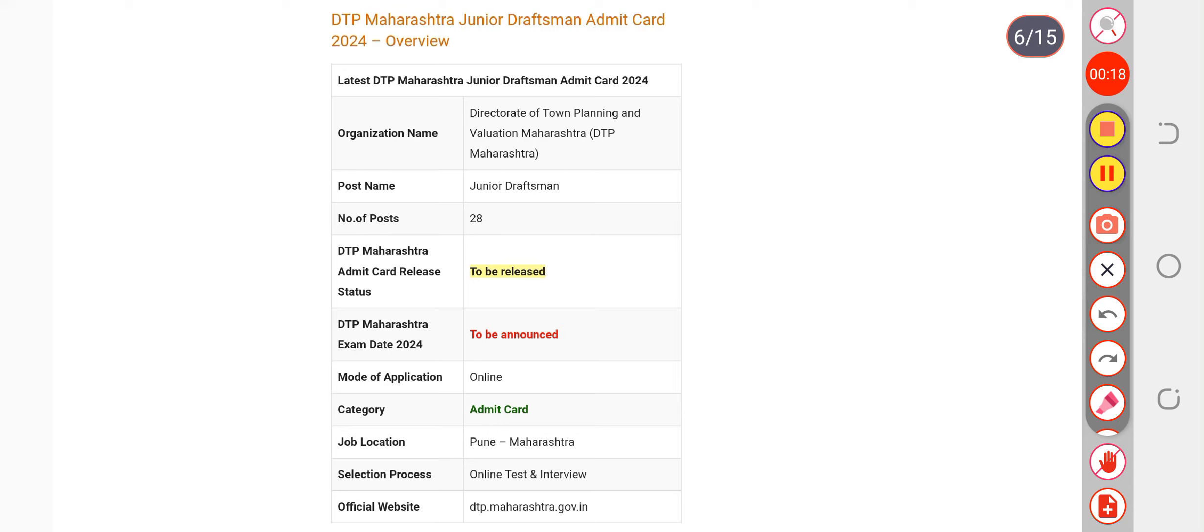...definitely not. Utilize the time you're getting now, don't wait for the exam date to be released. This was the update for junior draftsman. For more updates, you can subscribe, stay tuned with us, and keep yourself ready for the examination.